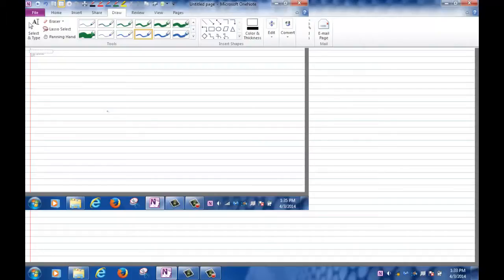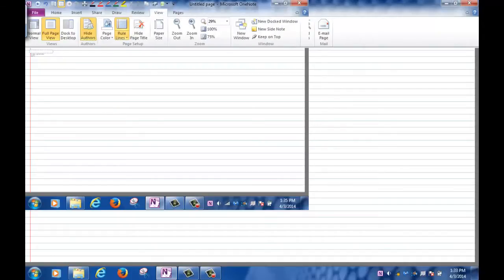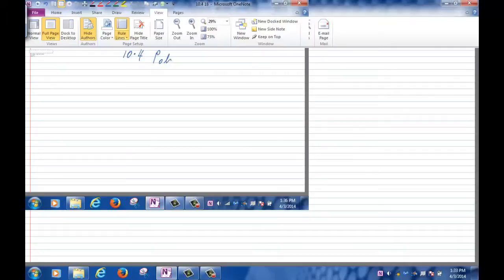Today we are going to continue with Section 10.4. The topic is what I'm going to call a 'polar region.' It's not a standard term, but I'm going to use it. So what do I mean by polar region? Let's make a sketch.